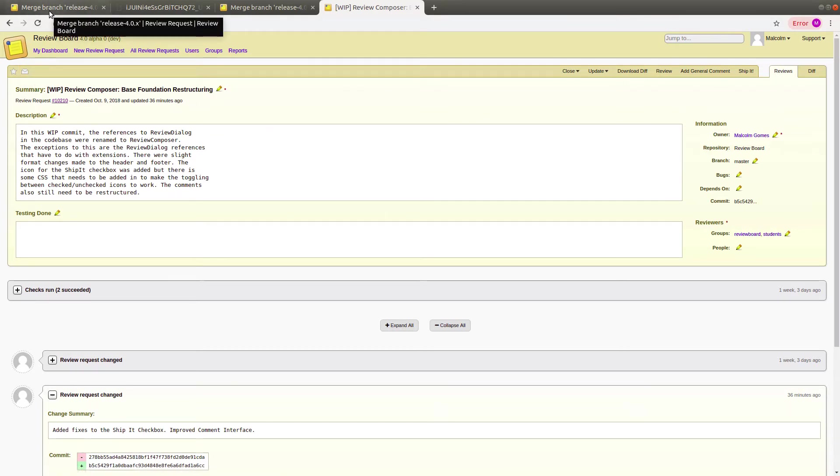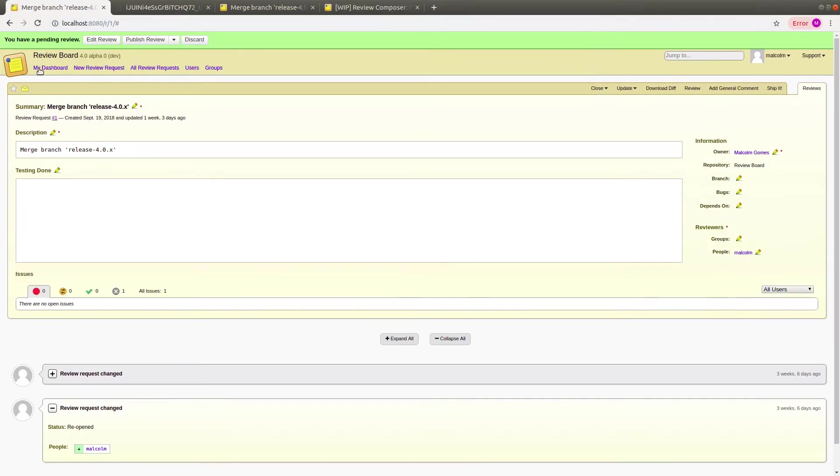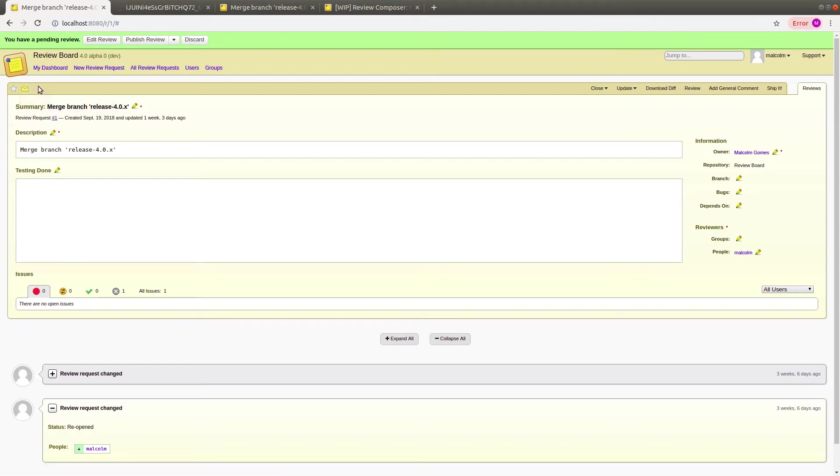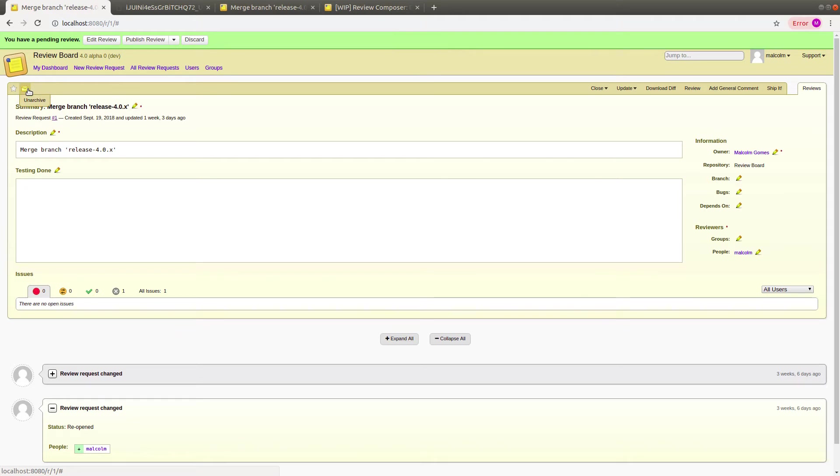The shortcut that was added allows you to click on the Inbox icon itself to archive and unarchive review requests, like so. And it changes the icon as well.